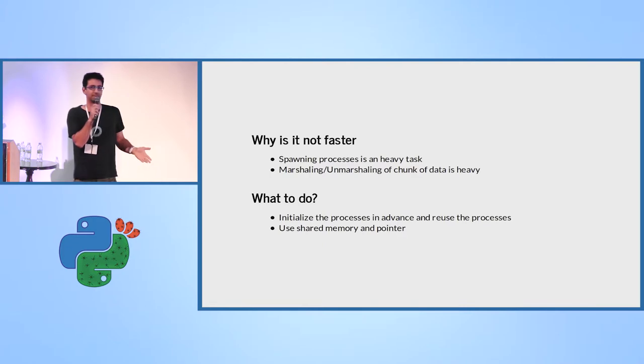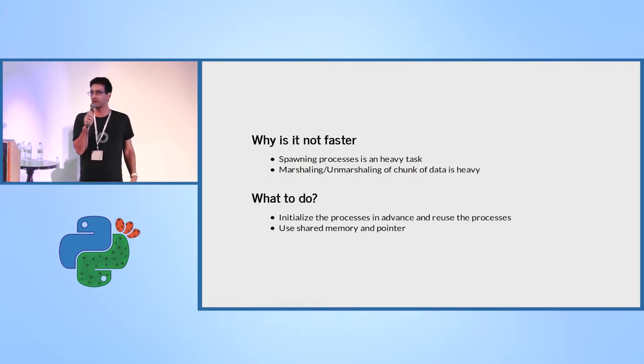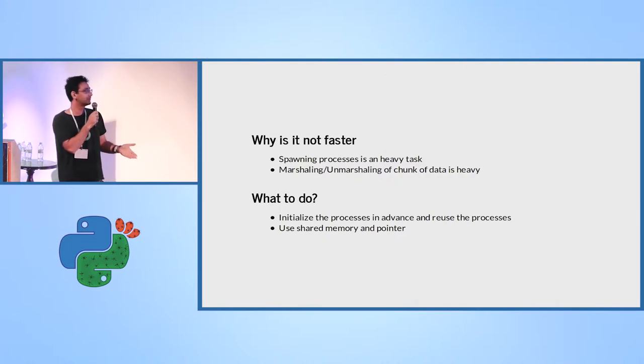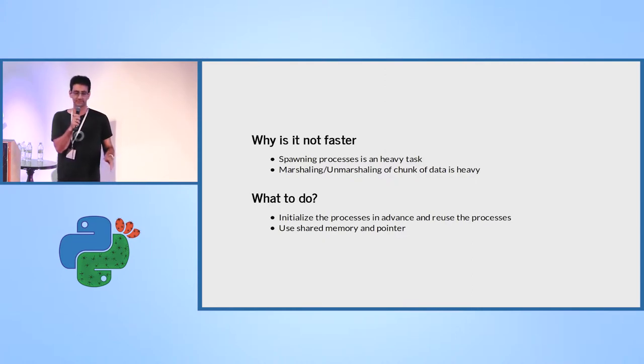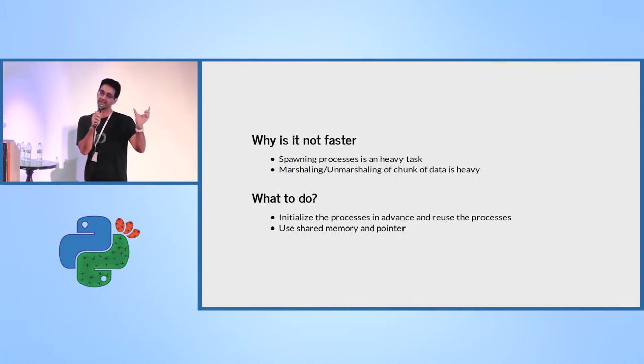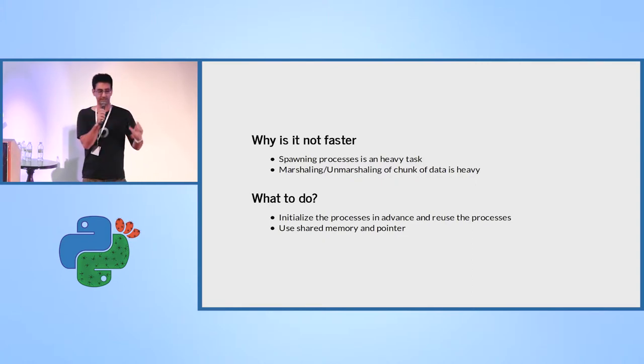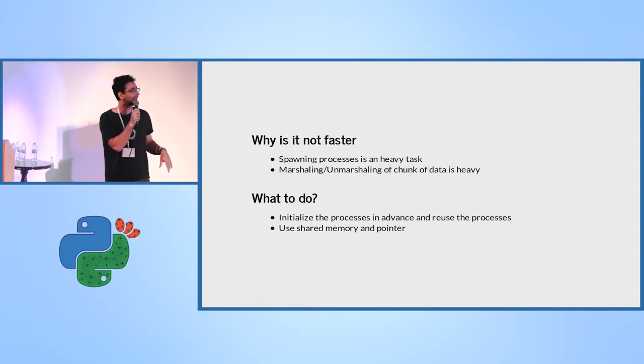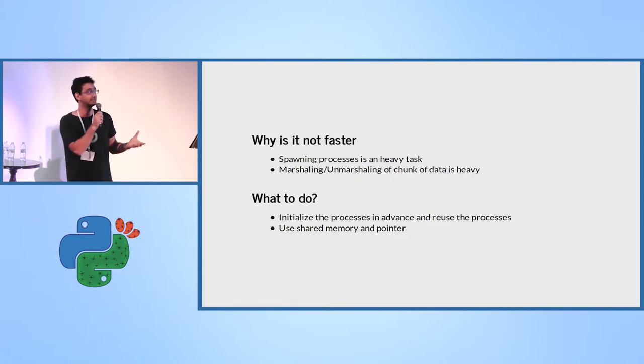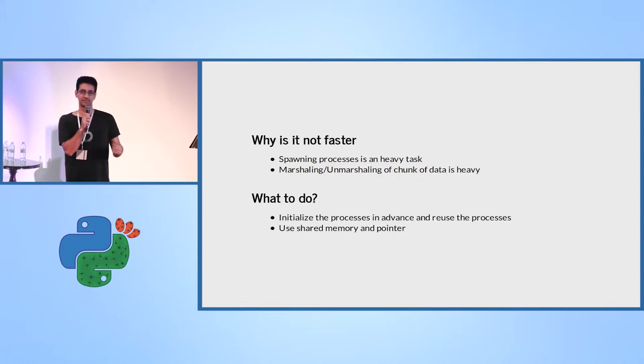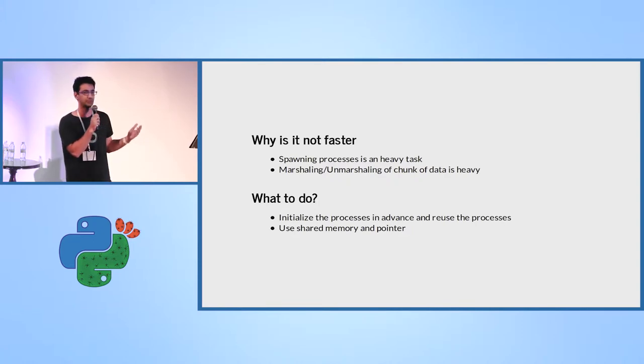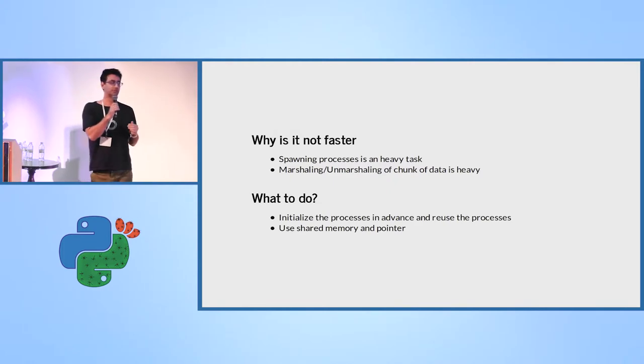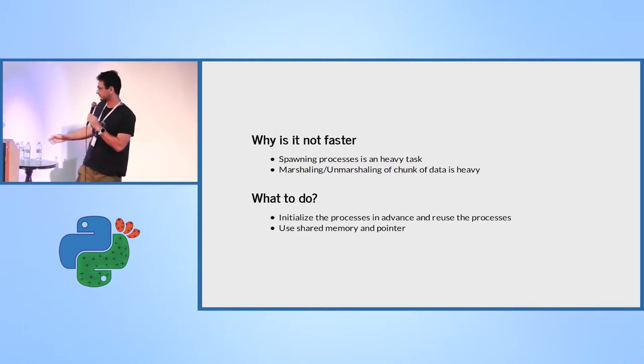Well, the reason is that spawning processes is a heavy task. And the other thing is, I don't know if you noticed, I was sent in as a variable, as an argument, I was sending there the chunk itself. And the marshalling and unmarshalling of the chunk data is a heavy task as well. Behind the scene, it's using pickle. So it's not something that you would like to do. So here, I'm going to show you a way that you can solve it. It's also something that we used.